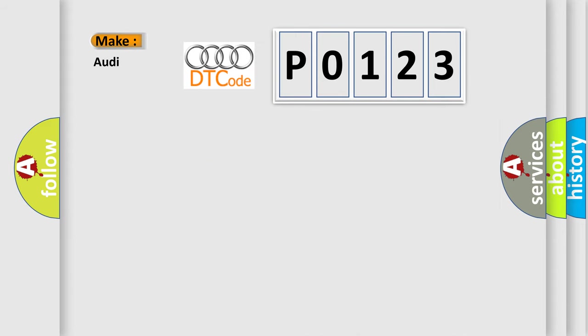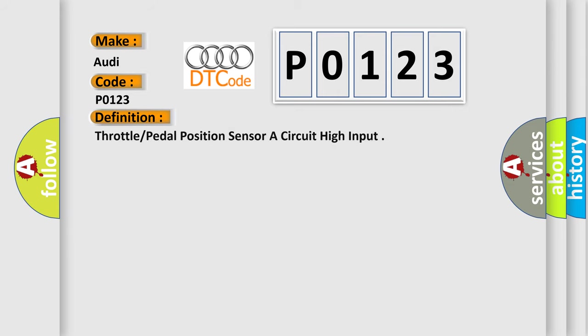So, what does the diagnostic trouble code P0123 interpret specifically for Audi car manufacturers? The basic definition is Throttle Pedal Position Sensor A Circuit High Input.